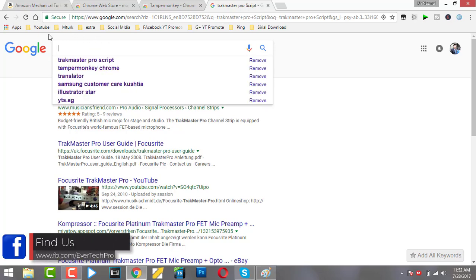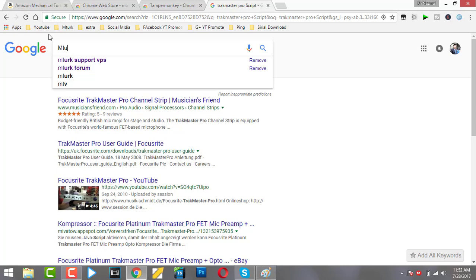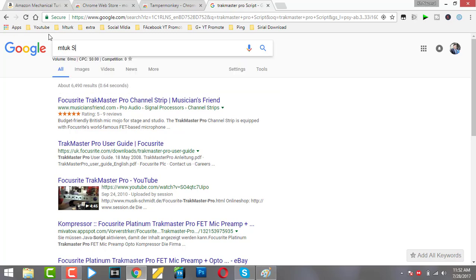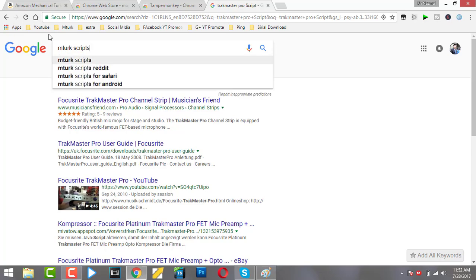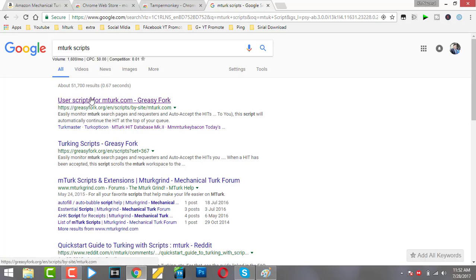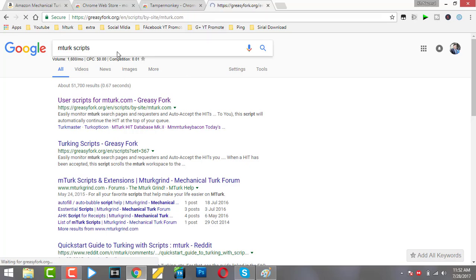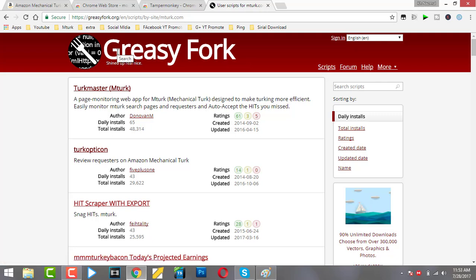You search MTurk script and you'll go to Greasy Fork. Greasy Fork is a site that provides you many types of scripts for using Amazon MTurk, but you don't use everything.